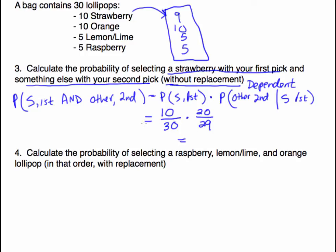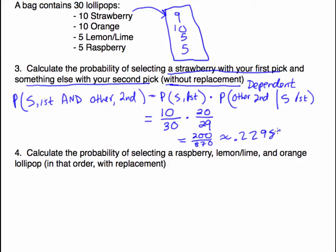Multiplying: numerator is 10 times 20 equals 200; denominator is 30 times 29 equals 870. So 200 divided by 870 gives approximately 0.229885, which rounds to approximately 0.23 at the hundredths place.